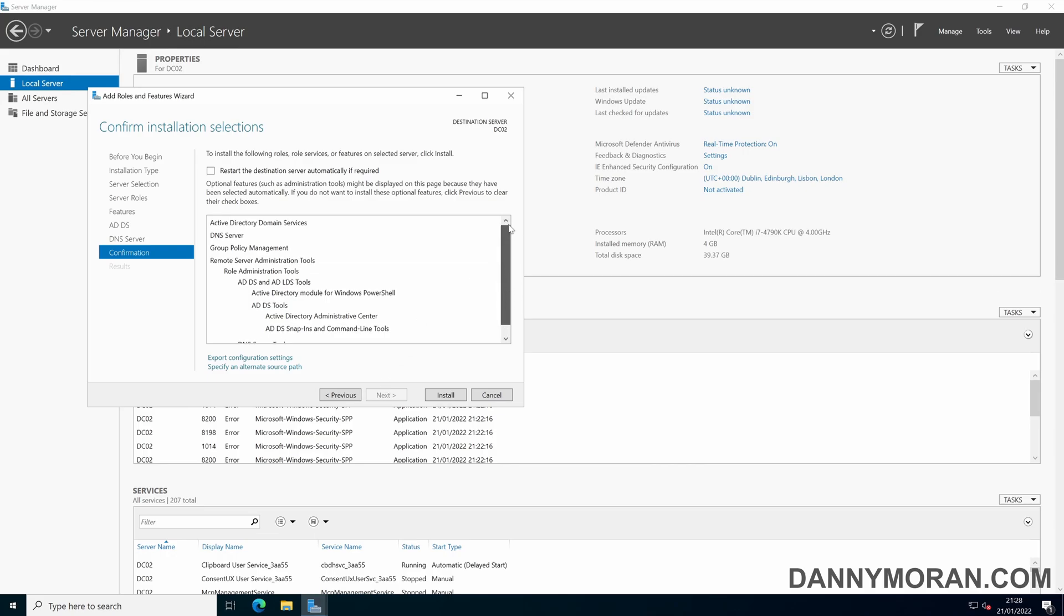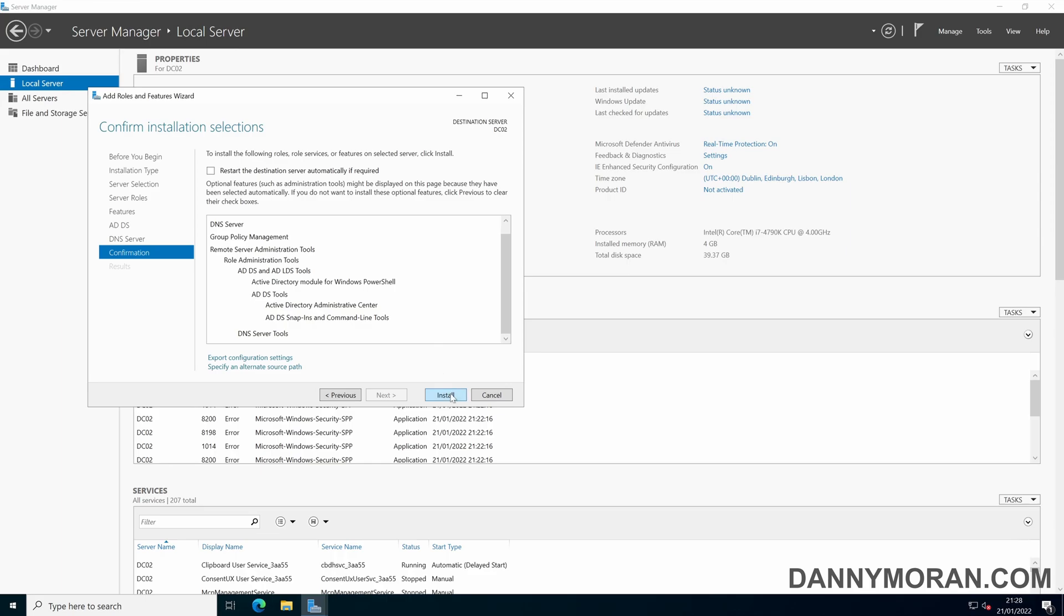And this is just an overview of the roles and features that are going to be installed. Just click install. This can take a few minutes to actually install the relevant parts.